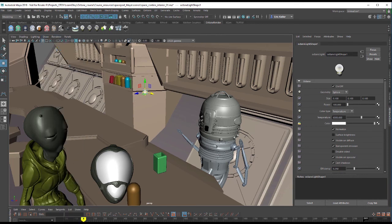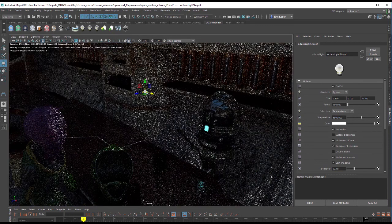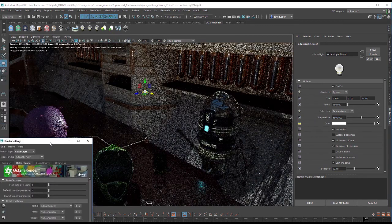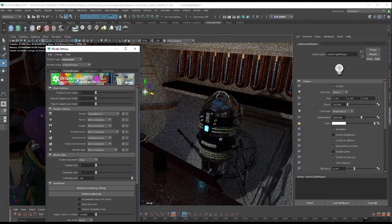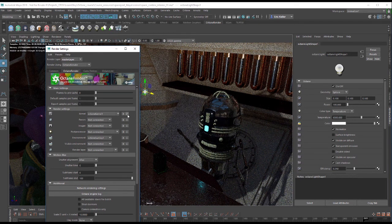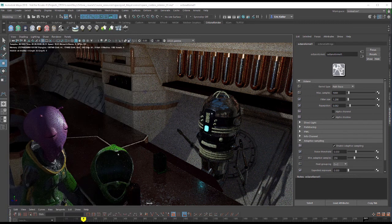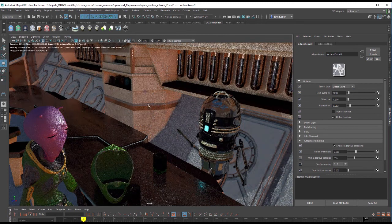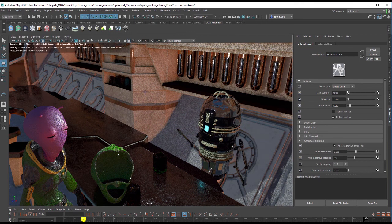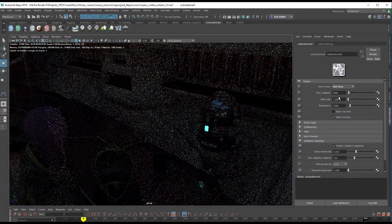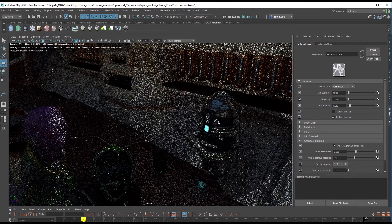Switching to Octane render, you can see there's a light casting light into the scene. In the render settings, clicking the arrow next to Kernel, if I set this to Direct Light the lighting looks quite different compared to path tracing. Path tracing is more physically accurate but a little slower. I'm going to use path tracing for this scene.